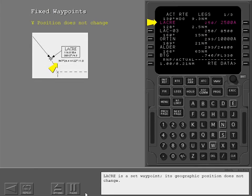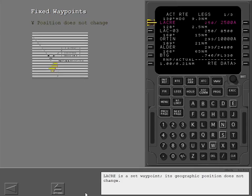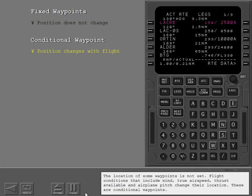Laker is a set waypoint — its geographic position does not change. The location of some waypoints is not set. Flight conditions that include wind, true airspeed, thrust available, and airplane pitch change their location. These are conditional waypoints.